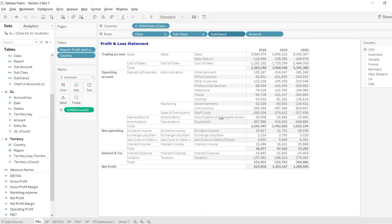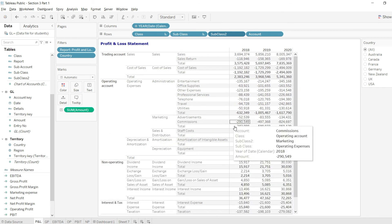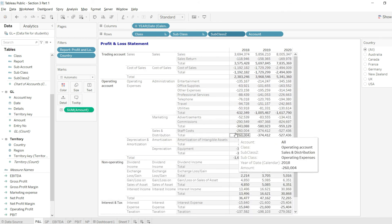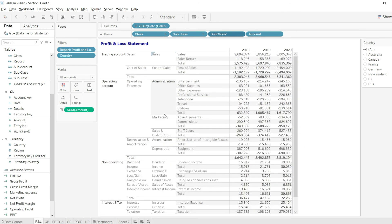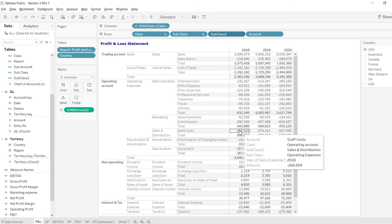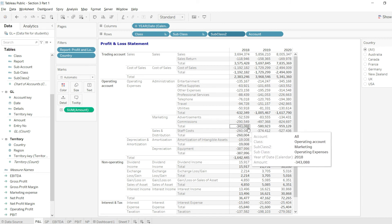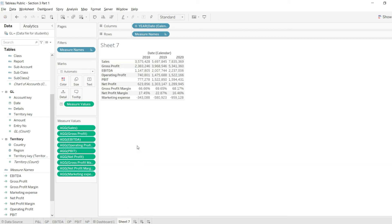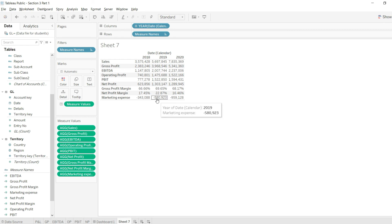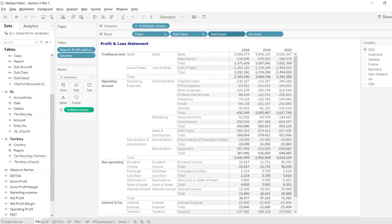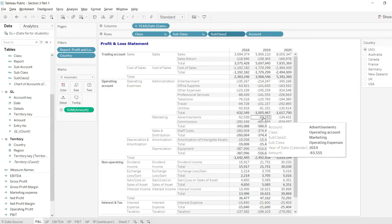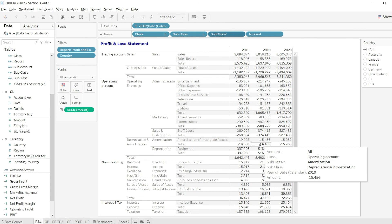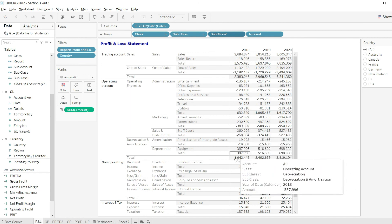I will click here and I will just undo once I check the values. So you can see the marketing subtotal is 34,308. That is the same, we have 34,308. Then we have 58,923, so that is 58,923 here in the marketing.